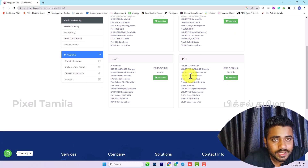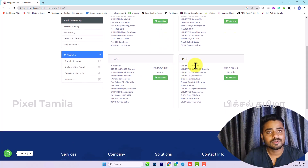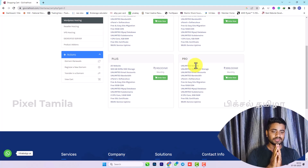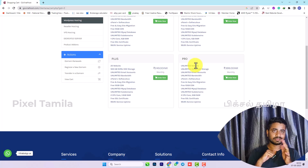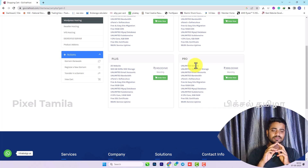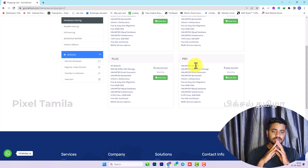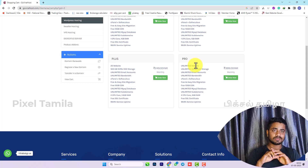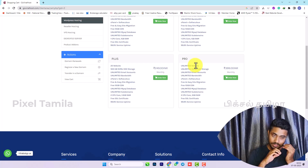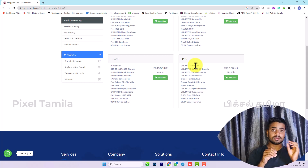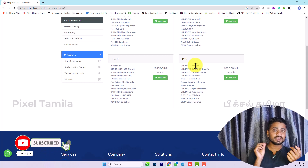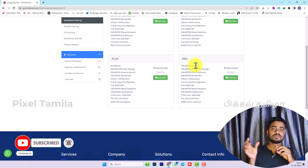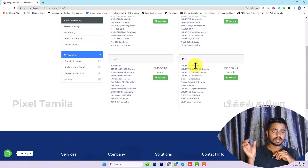If you want to look at the Pro plan, it offers unlimited websites. Just 399 rupees for unlimited websites, unlimited NVMe storage, and unlimited email accounts. If you look at the bandwidth, there is unlimited storage and unlimited bandwidth with some restrictions noted.